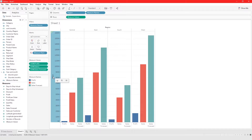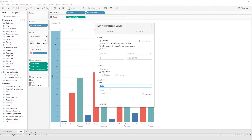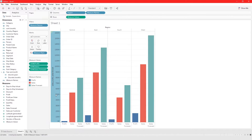As you might have noticed, this axis went from cells to Value — that's because this axis represents multiple fields and multiple values. We could right-click on it, do Edit Axis, and let's change it to Sales, Profit, and Sales Forecast.